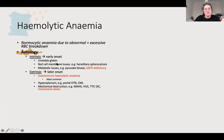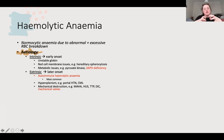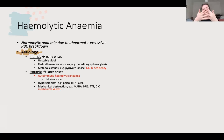Extrinsic causes include autoimmune haemolytic anaemia - the question told you she had a normal Coombs so it isn't that. Hypersplenism, with portal hypertension being the main one, and mechanical destruction. In microangiopathic haemolytic anaemia (MAHA), you've got endothelial damage, you form a fibrin mesh where platelets get stuck and coagulation factors activate. When the lattice forms, red blood cells can't get through and get cut up, along with platelets - that's what causes the anaemia. Mechanical valves shear red blood cells on metal.